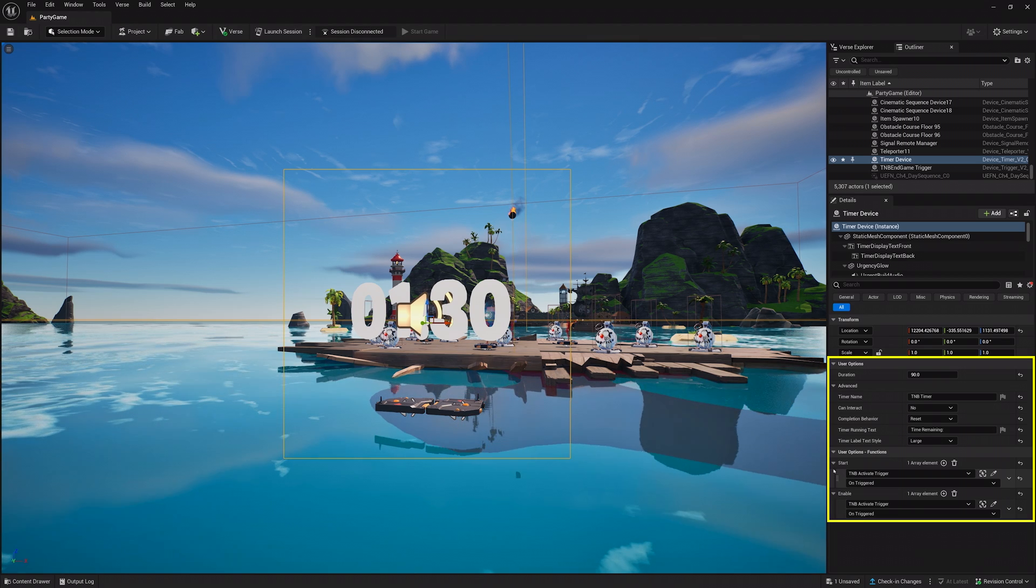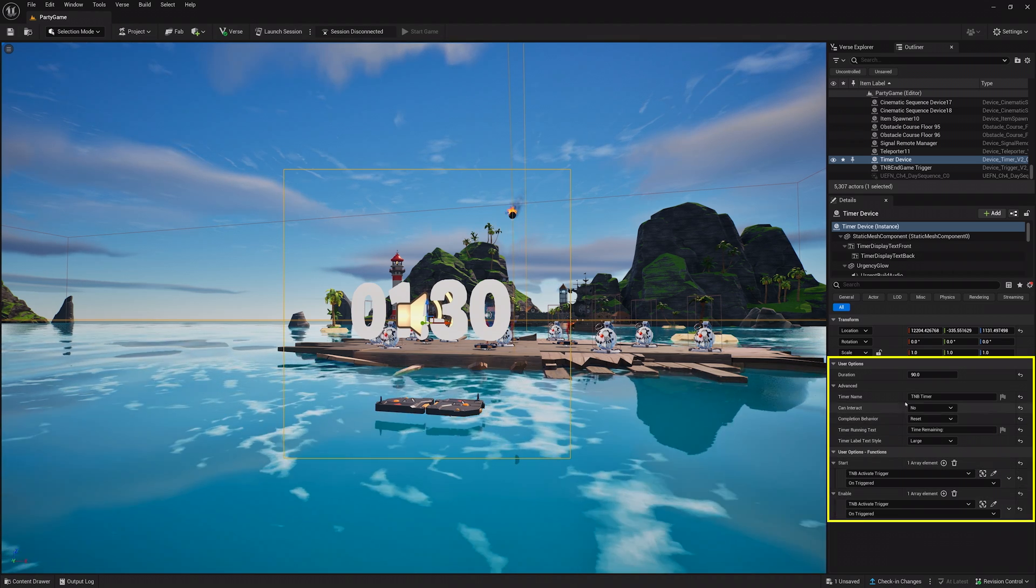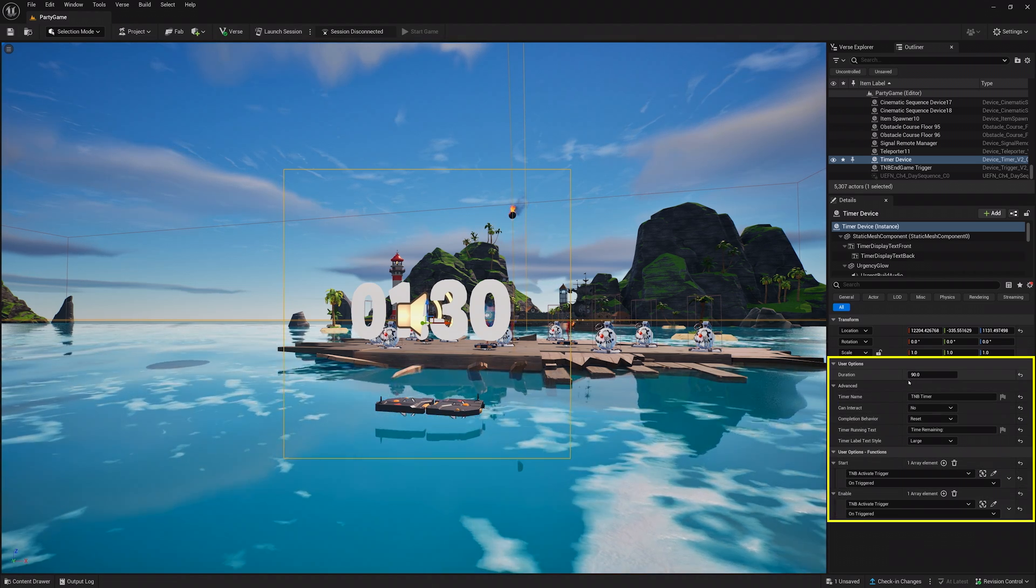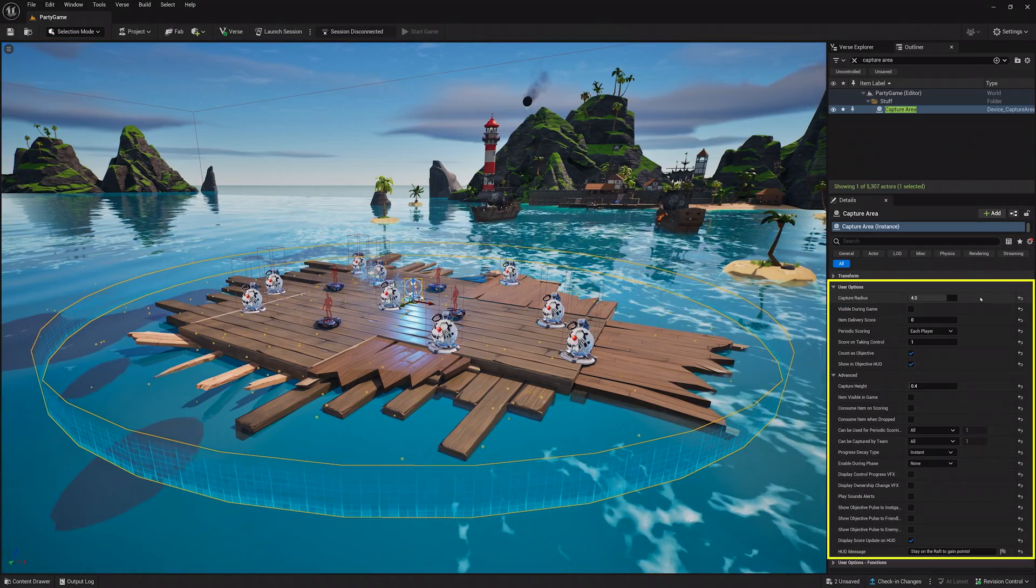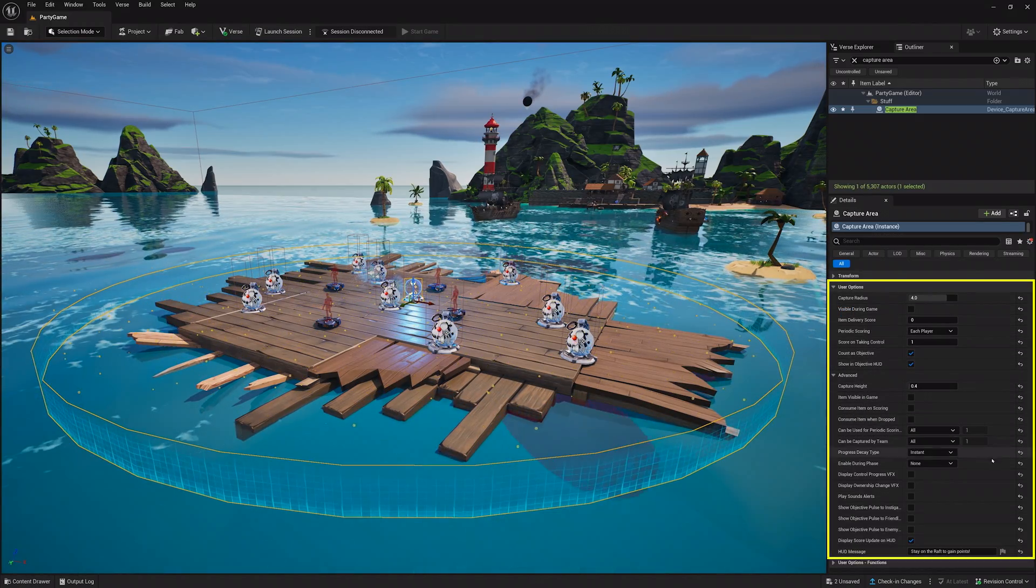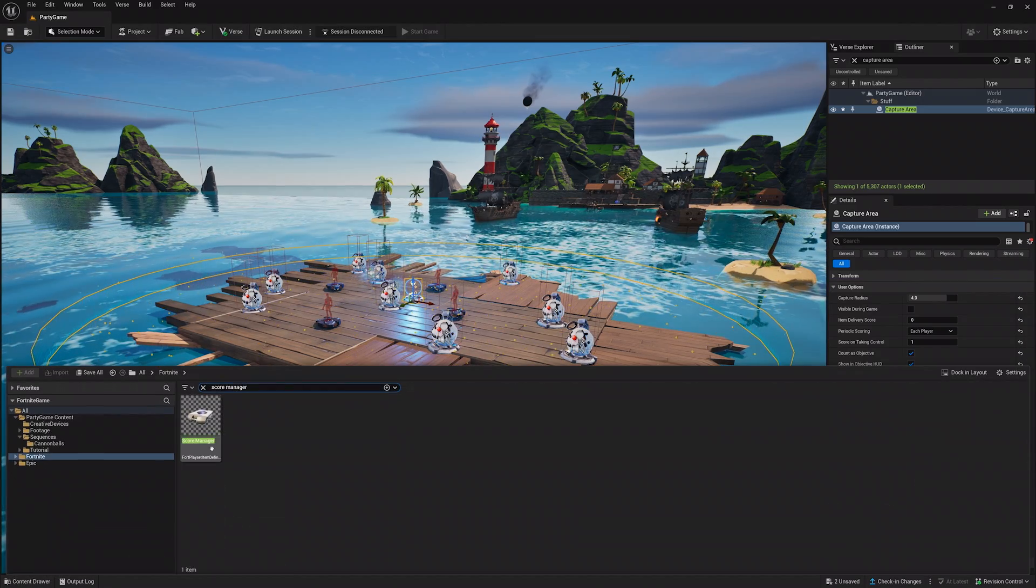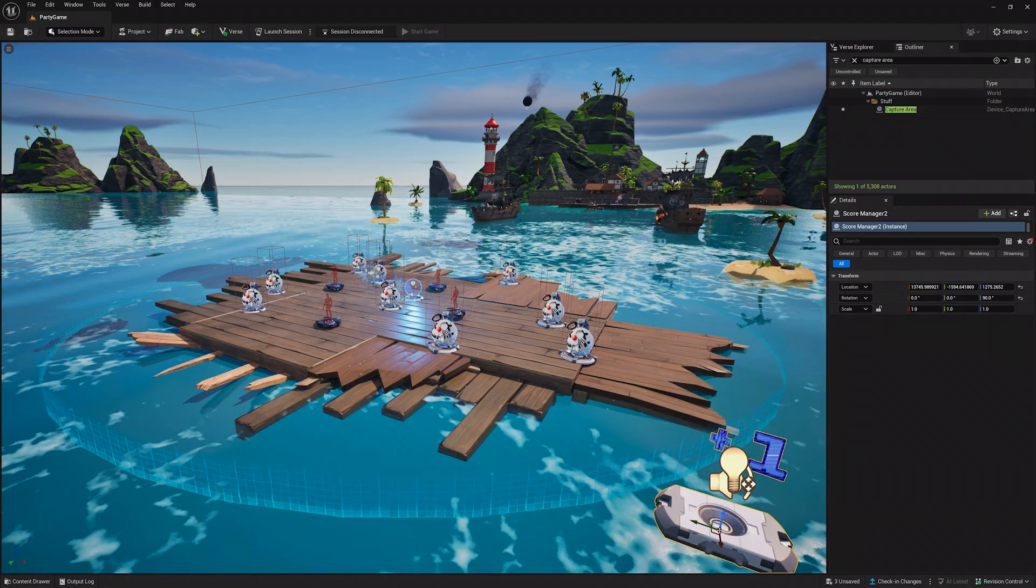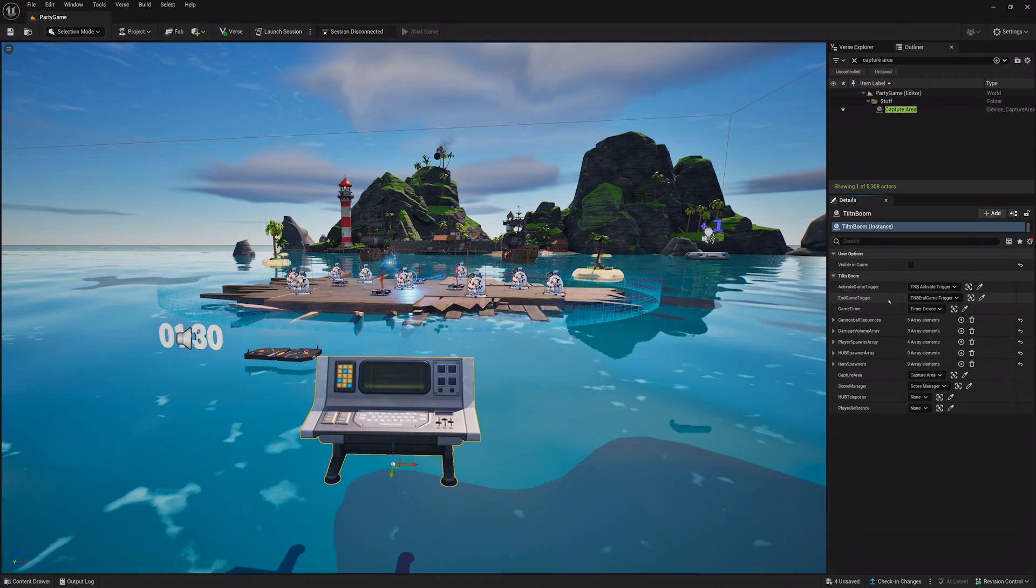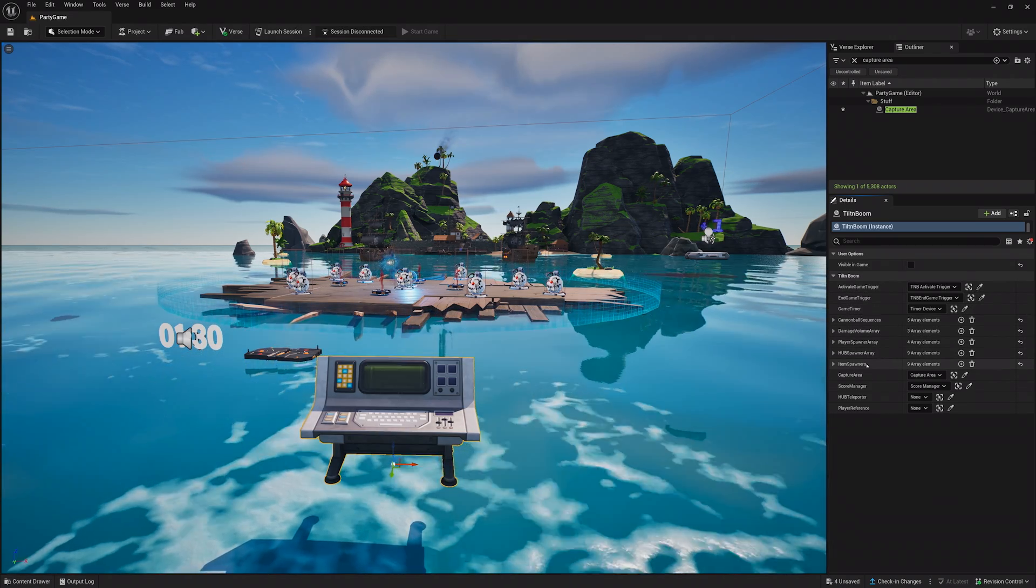Now, set up a game timer as shown on screen, and change the time to how long you want your game to be. You'll also need a capture area setup as shown, but make sure to adjust the size to fit your play space. Then, drag a score manager into your level. Assign everything to the Verse device you created, and things should work.